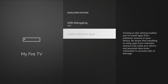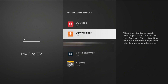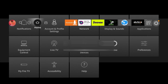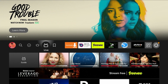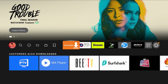Click on Developer Options and go down to Install Unknown Apps. Click on that — you should see Downloader listed there. It will be off by default, so go ahead and click on it to turn it on, then back out.